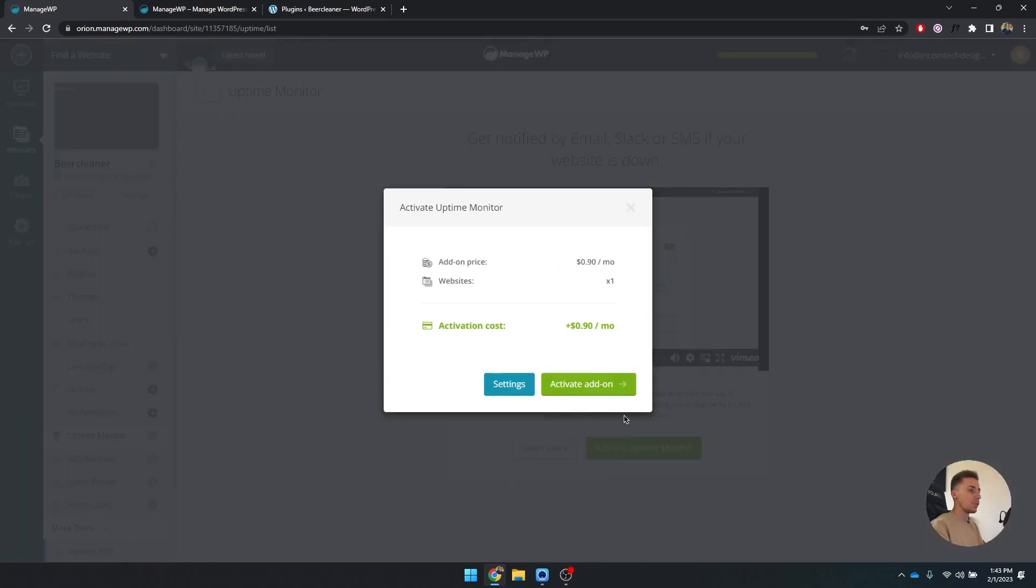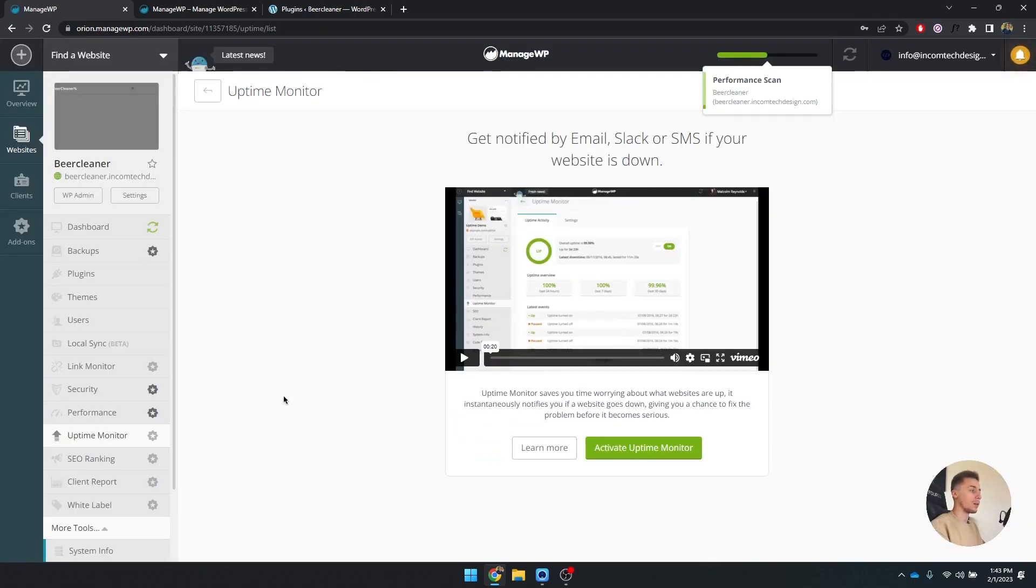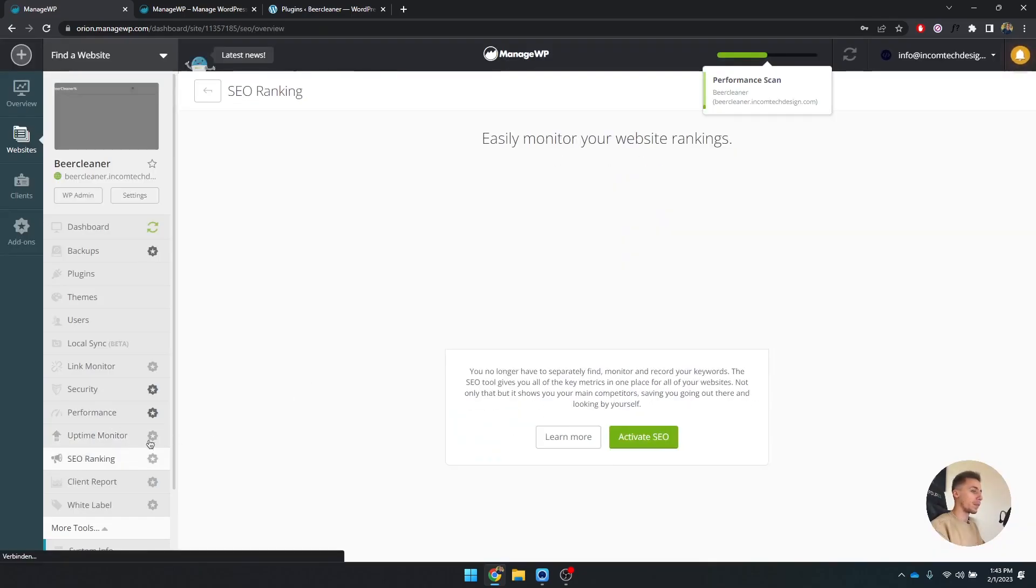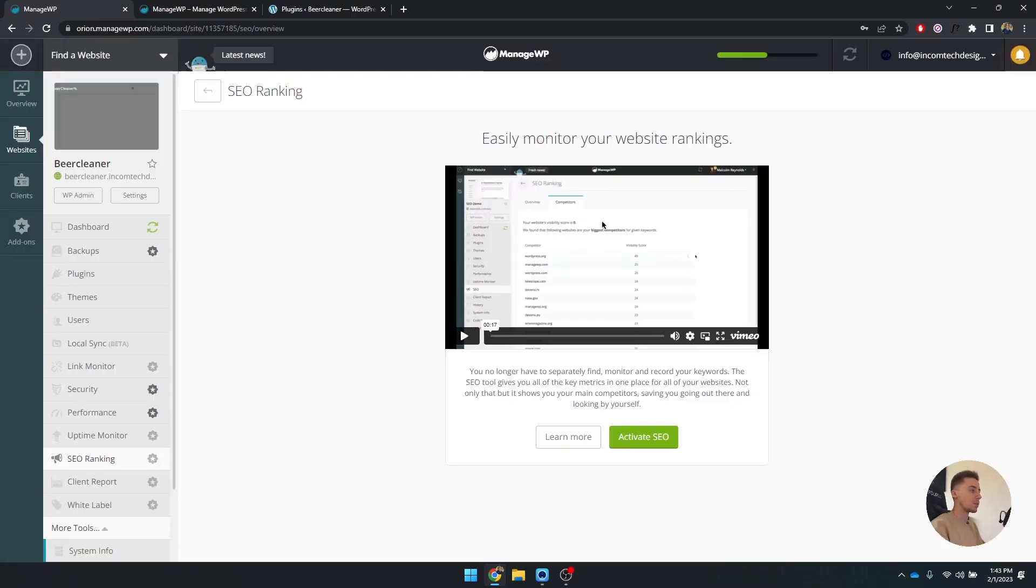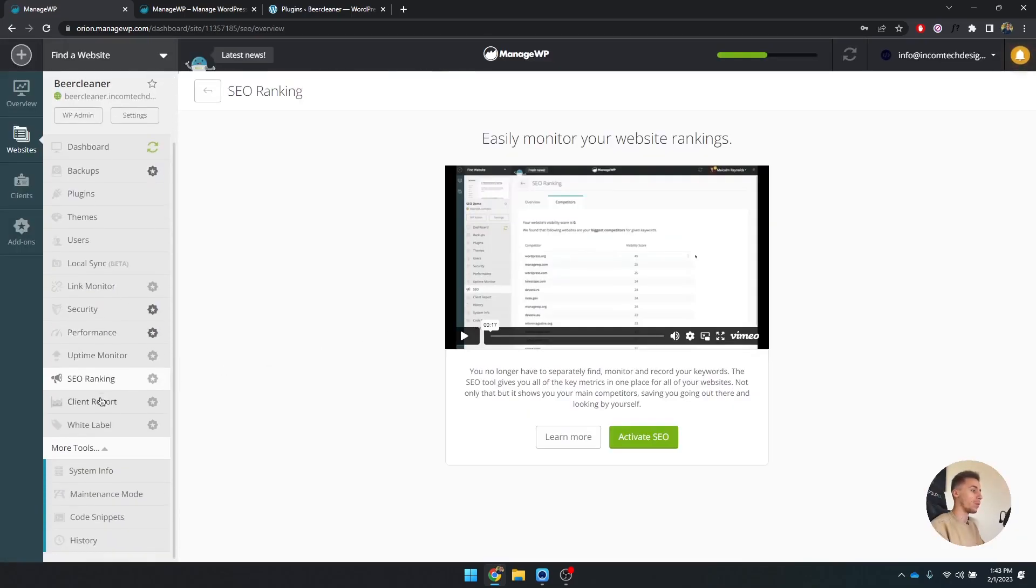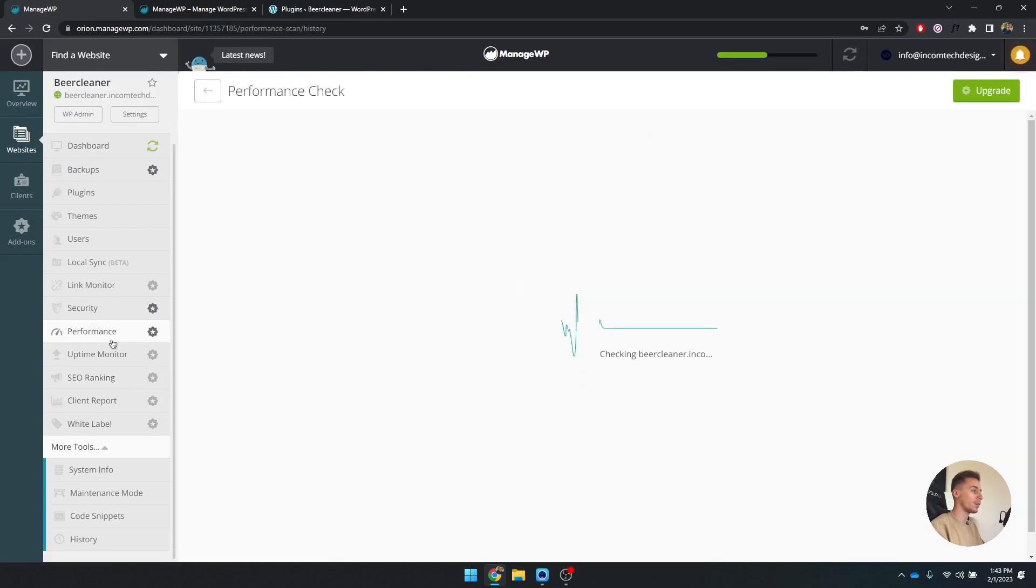Uptime monitor unfortunately is something that does cost money. SEO ranking also costs money, but what's really cool here is the client report.